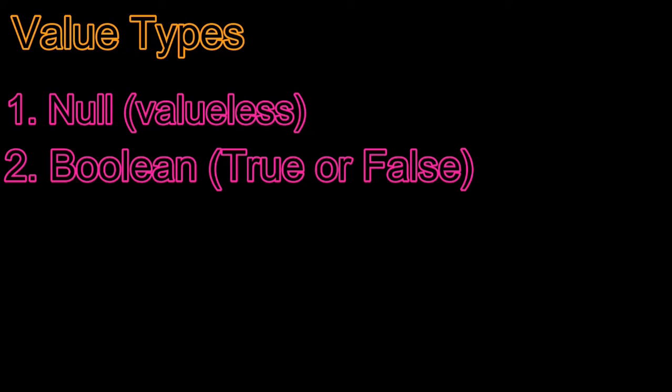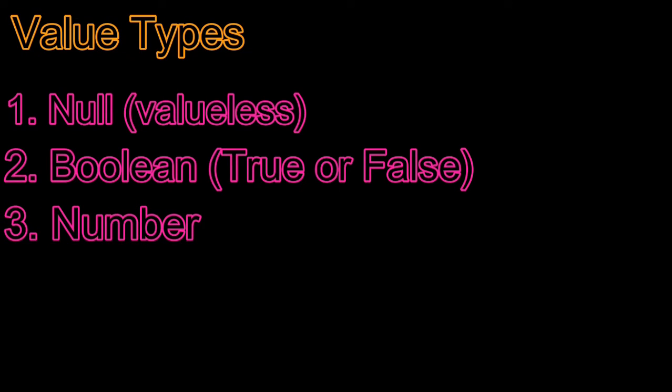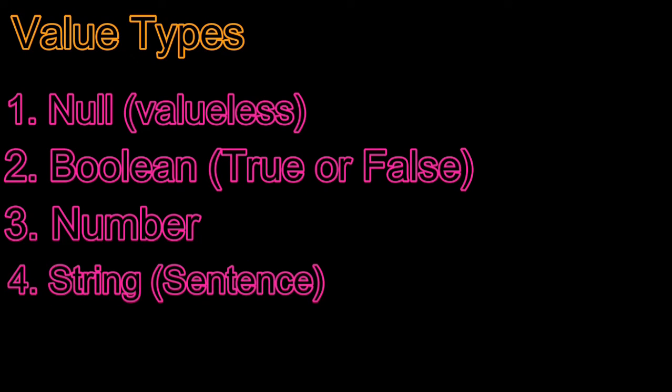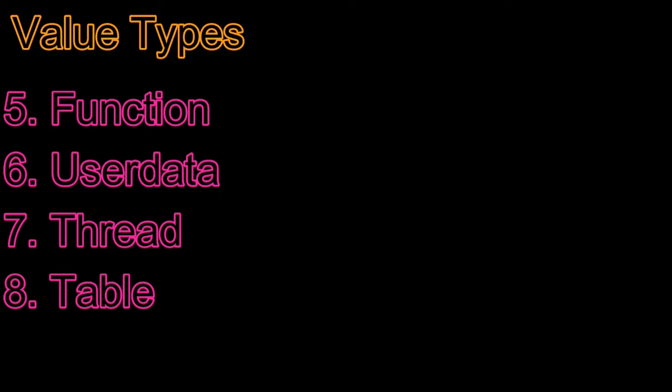The third is number, which can be both with or without decimal. And the fourth is string. You can call it a sentence for easy understanding. The remaining are as follows. We will discuss about them in other chapters, so leave them for now.